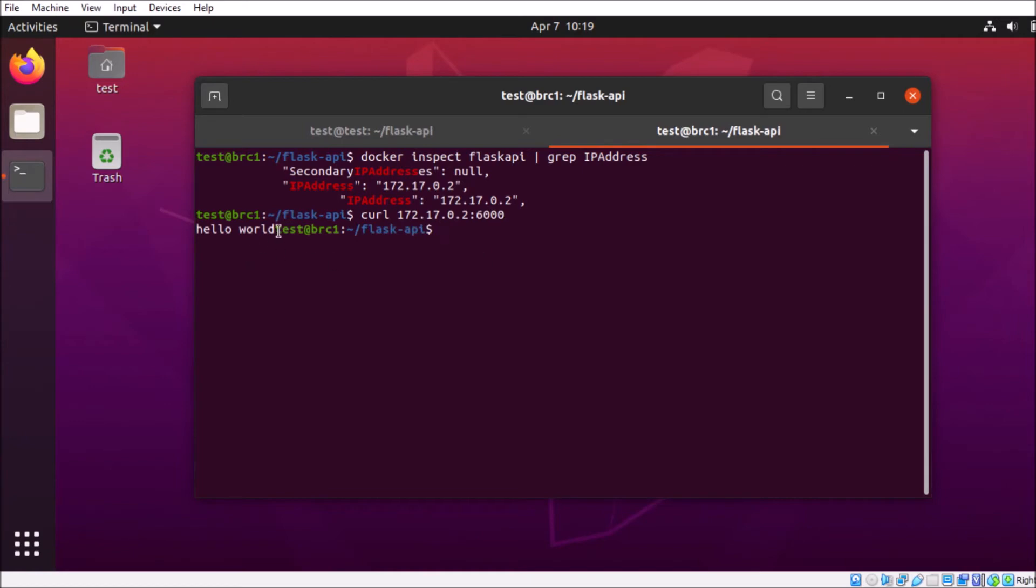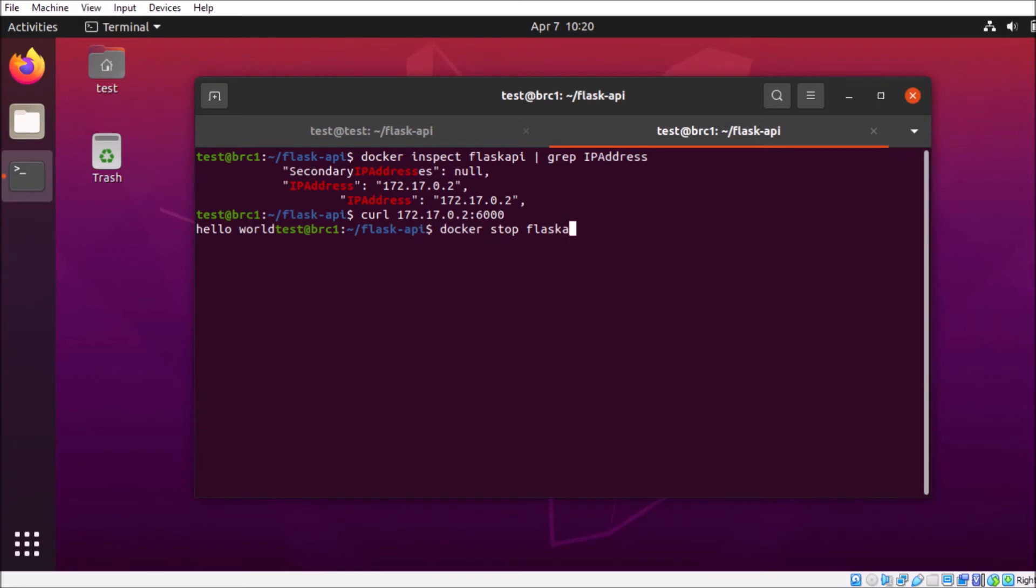So it does respond if we curl the address directly, it's just not bound to our localhost instance or our loopback address. So what we need to do is stop our docker container. We're going to have to remove that instance of the container, because we're going to start another one with the same name, and we don't want the naming conflict to happen.